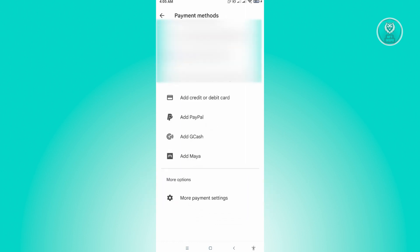From here, you'll be able to see your payment methods on your account. What you need to do is add a credit or debit card.